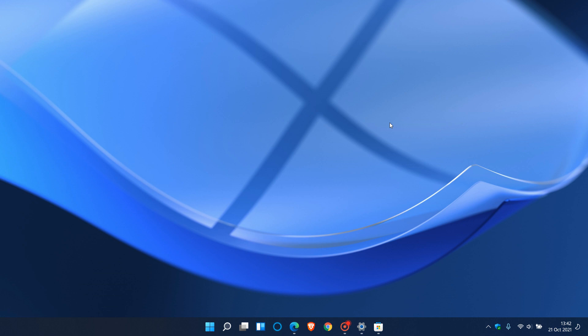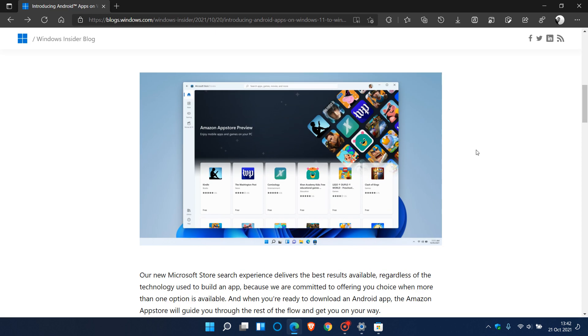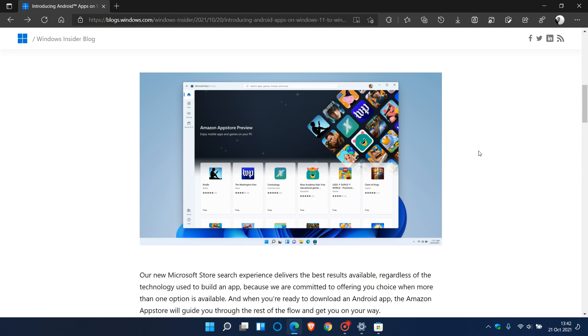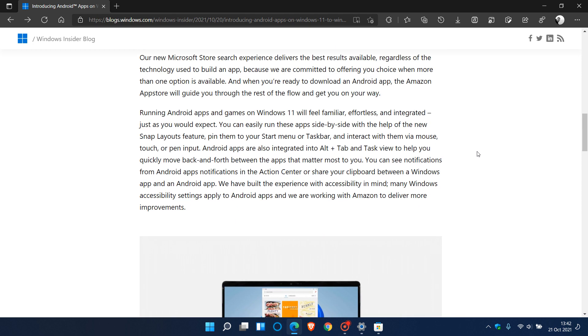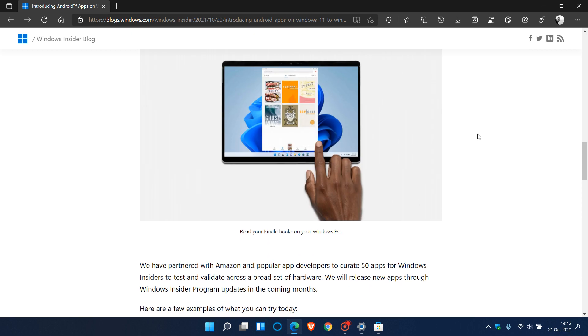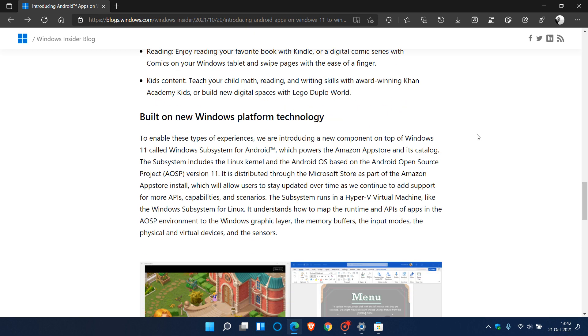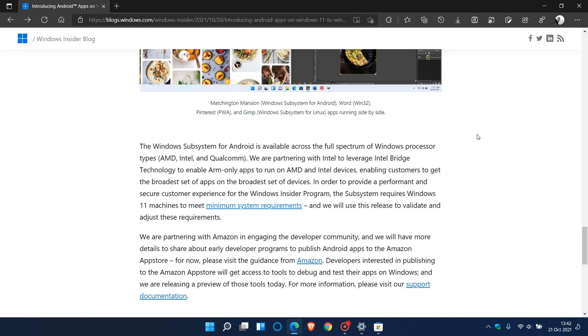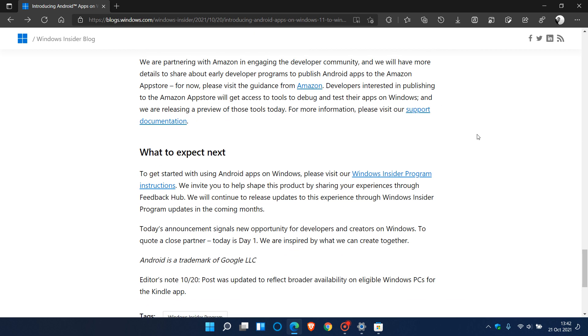I will leave a link down below to this webpage which gives you a lot of information regarding Android apps in Windows 11.